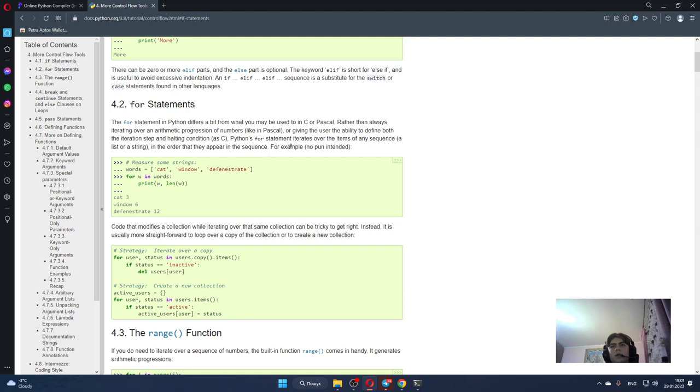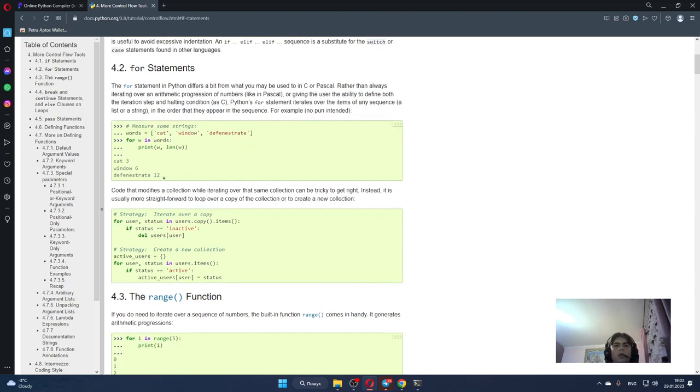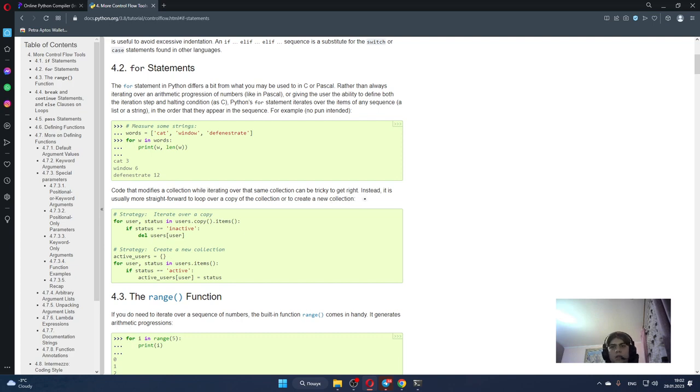Python's for statement iterates over the items of any sequence, a list or a string, in the order that they appear in the sequence. For example, not pun intended, you can see how it works here. Code that modifies a collection while iterating over the same collection can be tricky to get right. Instead it is usually more straightforward to loop over a copy of the collection or to create a new collection.